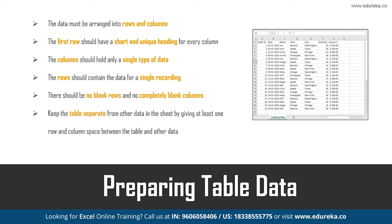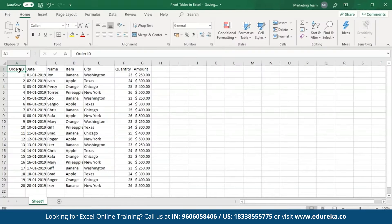The rows should contain the data for a single recording. There should be no blank rows or completely blank columns. Also, keep in mind to separate the table data from other data present on your sheet. Let me jump on to my Excel sheet and show you the data I've created. As you can see on the screen, I've created a table that holds different information regarding the sales of fruits in different cities by various individuals, along with the amount. There are no empty rows or columns, and the first row has unique names for every column — that is the Order ID, Date, Name, etc.